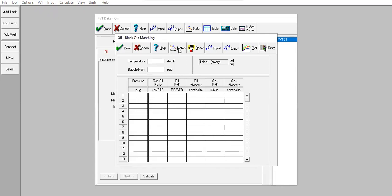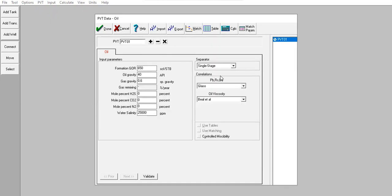Click Match — but I will skip this matching for this video. Cancel. For the correlations, I use Glasso for bubble point pressure, solution GOR, and oil formation volume factor. For oil viscosity, as usual I prefer Beggs et al. Of course, if you have real laboratory data you can do matching and select the best correlation.